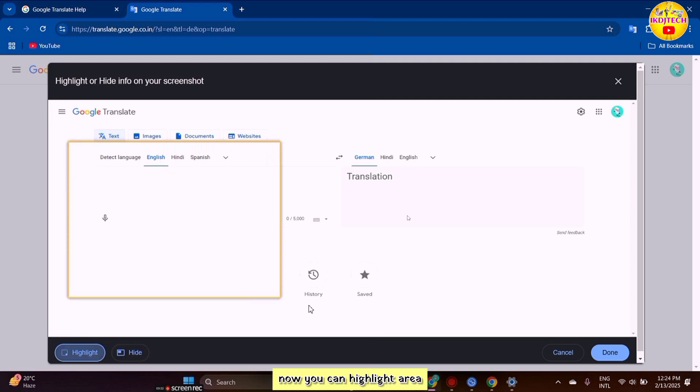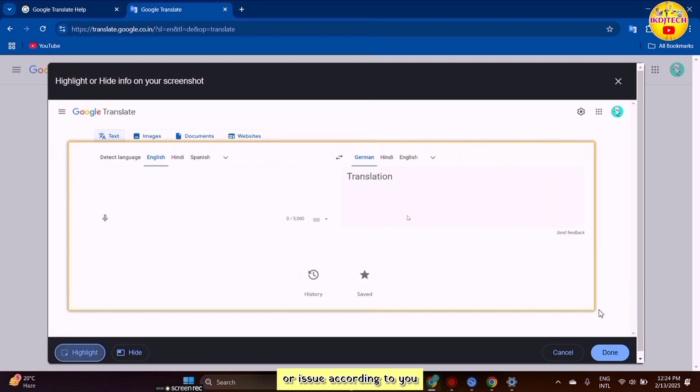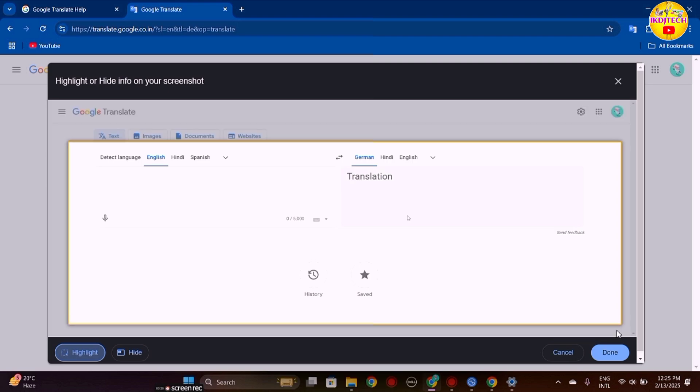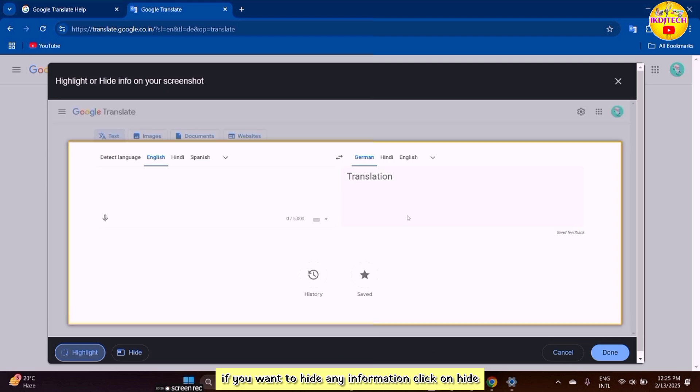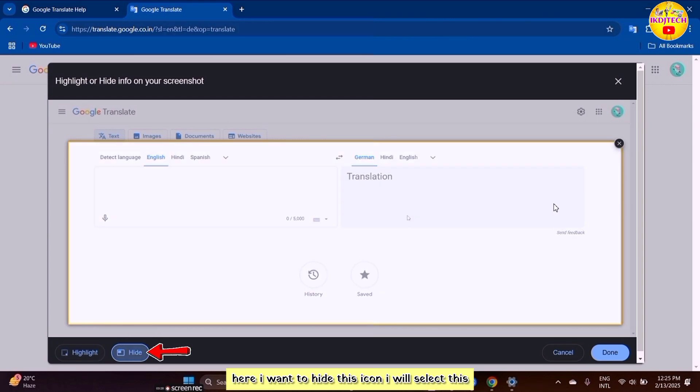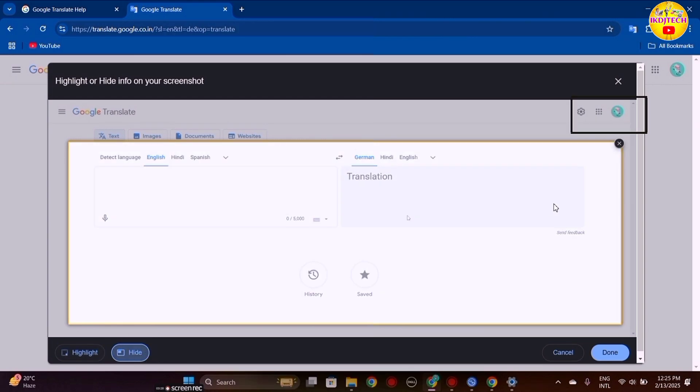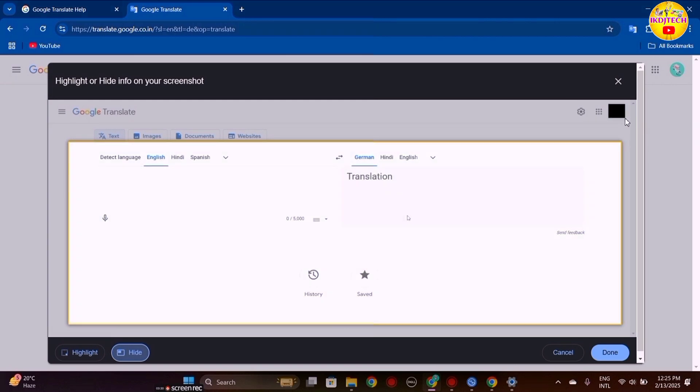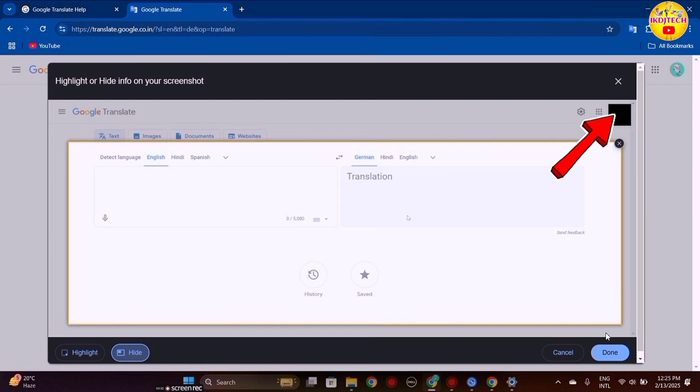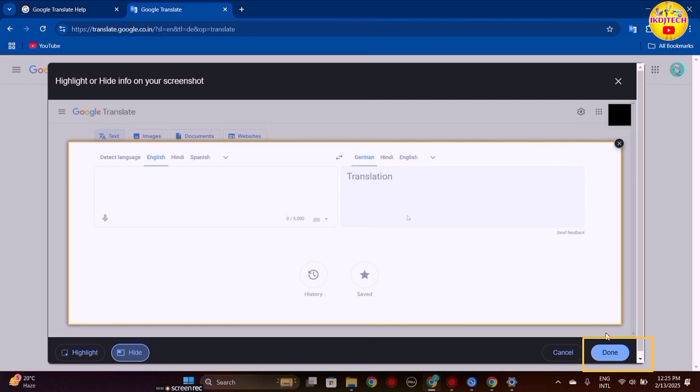Now you can highlight an area or issue according to your needs. If you want to hide any information, click on hide. Here I want to hide this icon, so I will select this. You can see that the icon is now not visible. Then click on the done option.